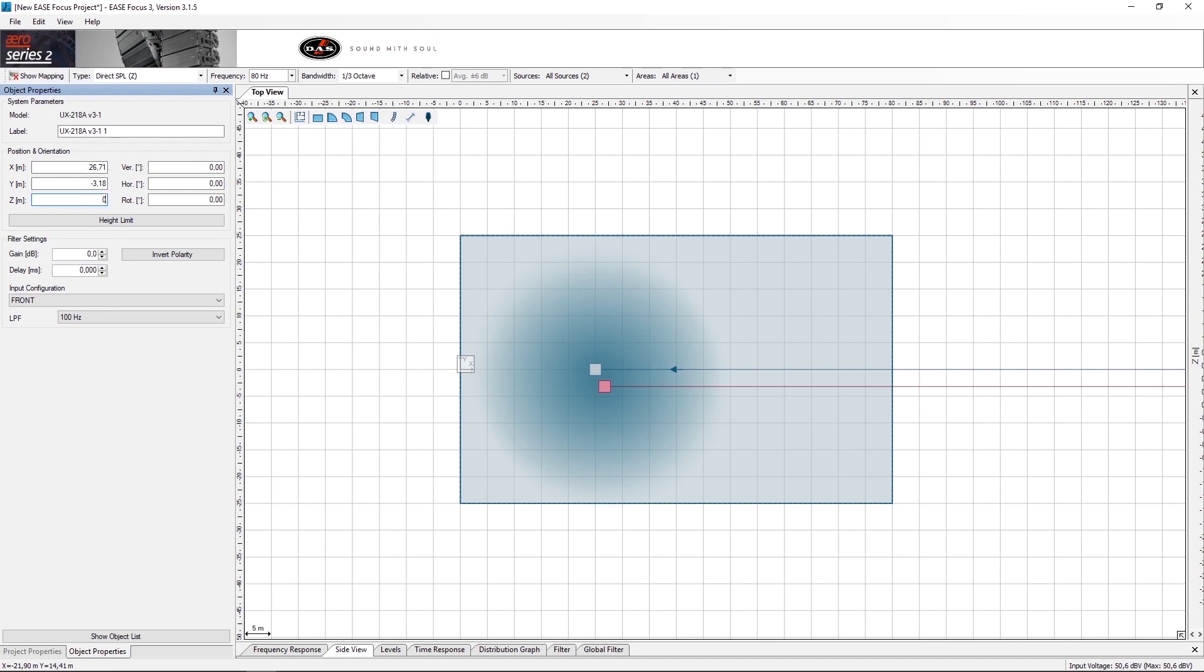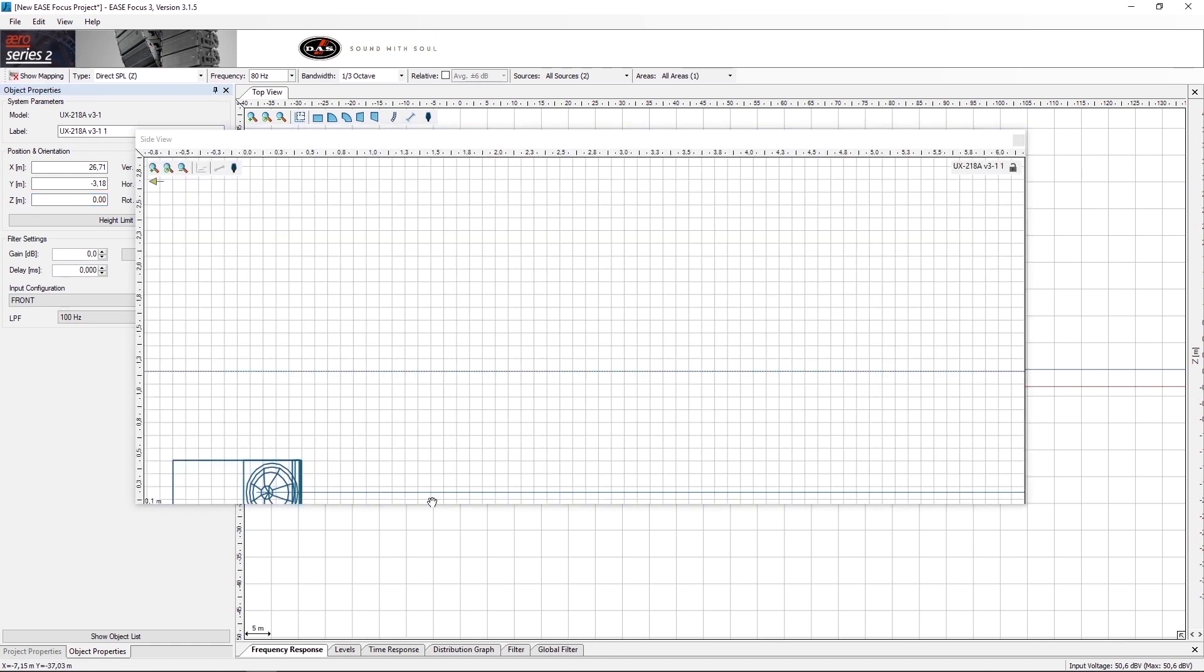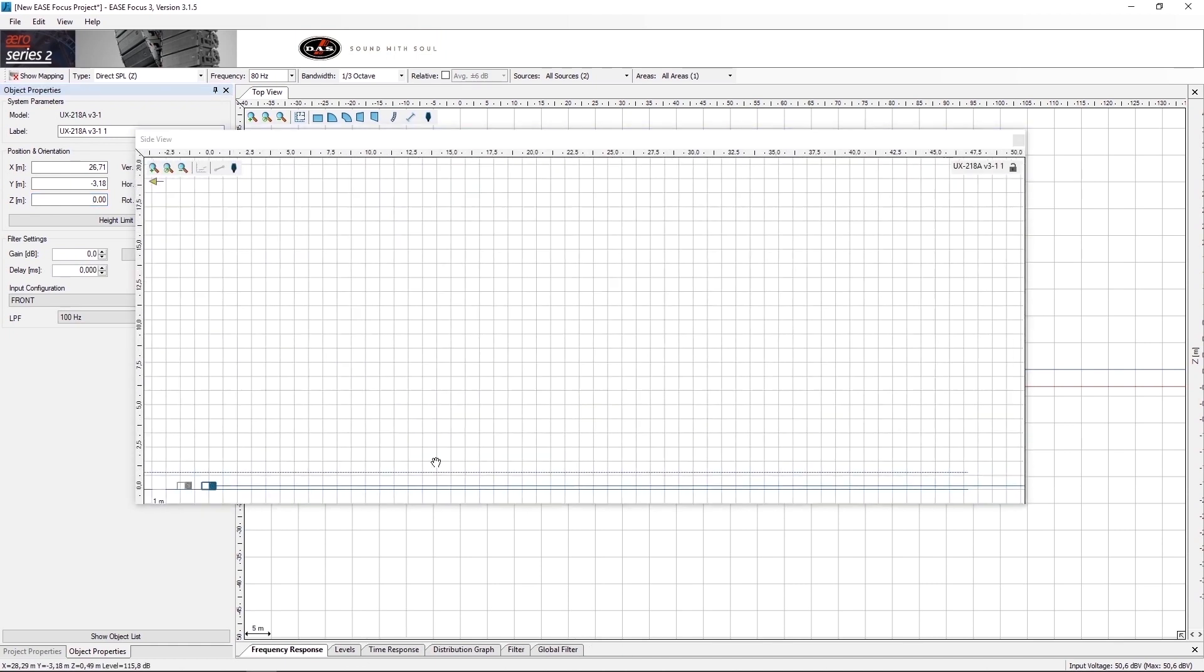Another way to do this is by using the side view. In the side view, we can place the sub one on top of the other just by dragging and dropping.